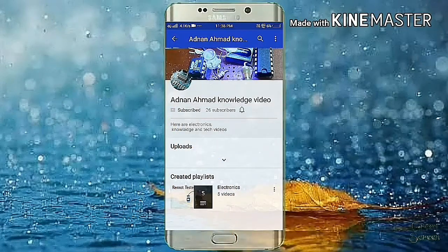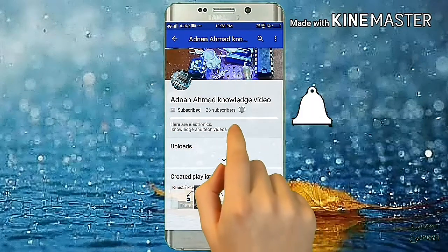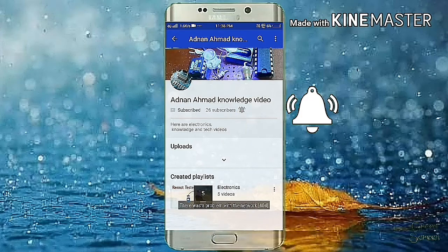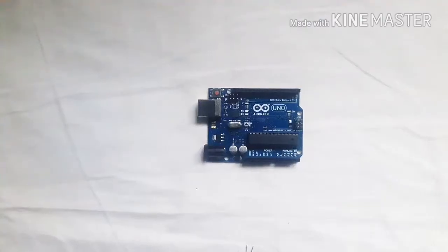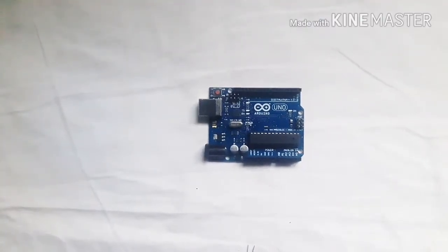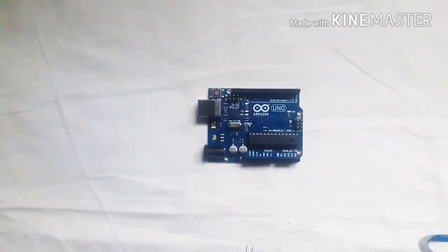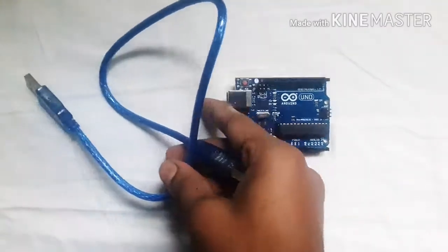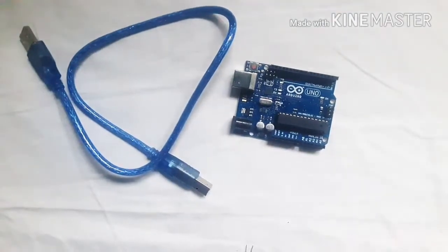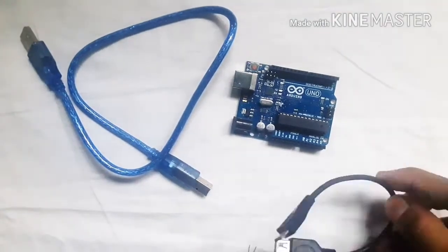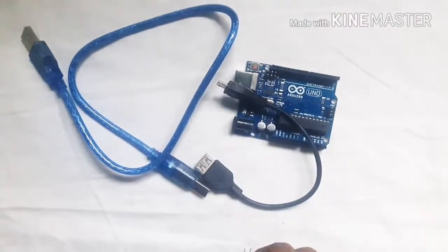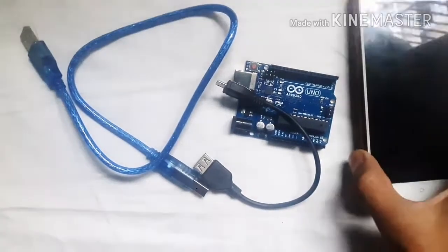Subscribe to Knowledge Video and press the bell so you never miss any video. Today we are going to learn about Arduino, starting from the basics step by step. You need an Arduino, a data cable for programming, an OTG cable, and your mobile phone.